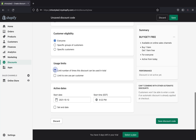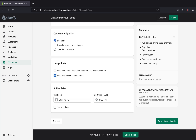I'd recommend clicking 'Limit to one use per customer,' especially if you're doing a big sale — like Valentine's Day, Labor Day, or Halloween. You really don't want customers buying a lot using this discount repeatedly, because you'll lose a lot of money. So go ahead and limit it to one use per customer.